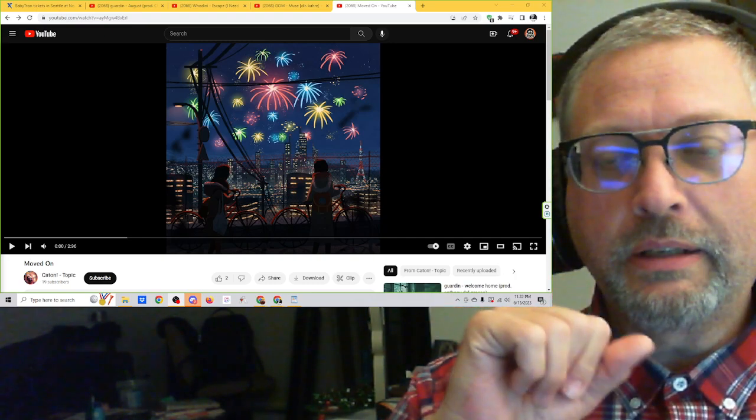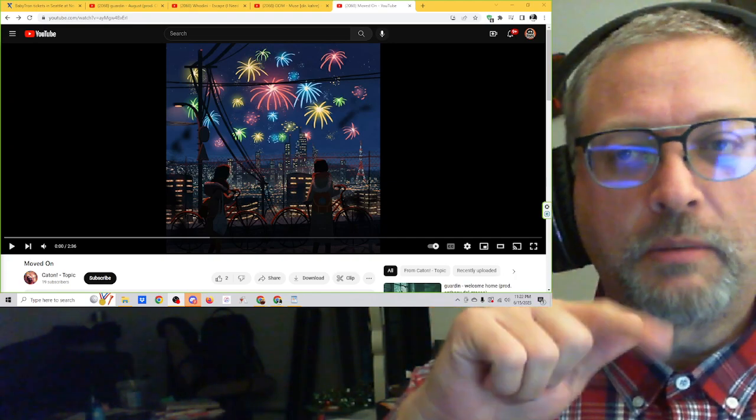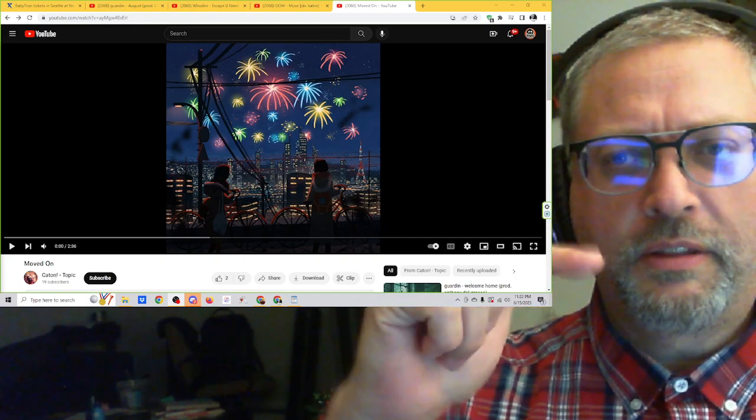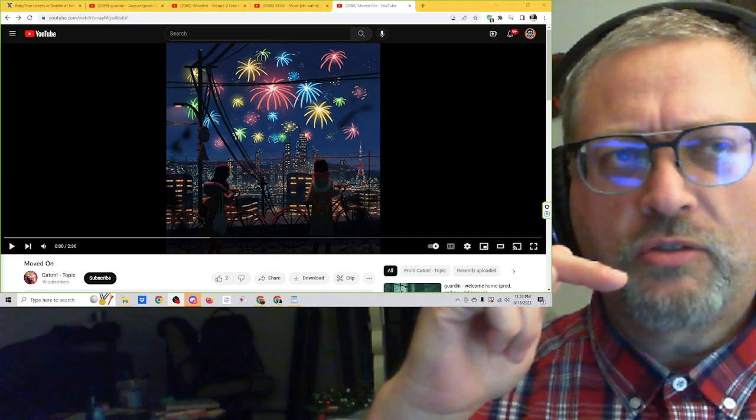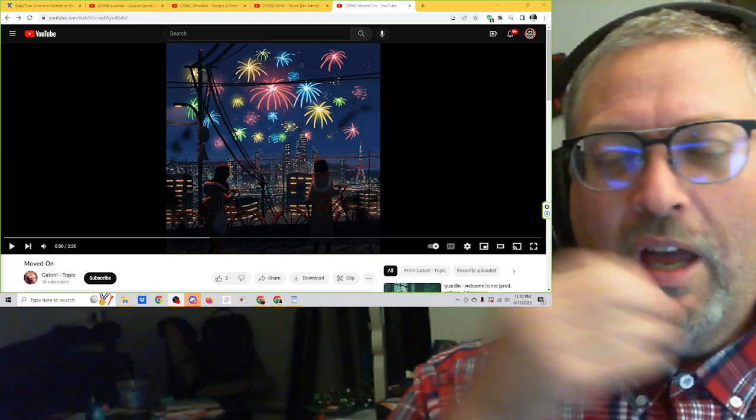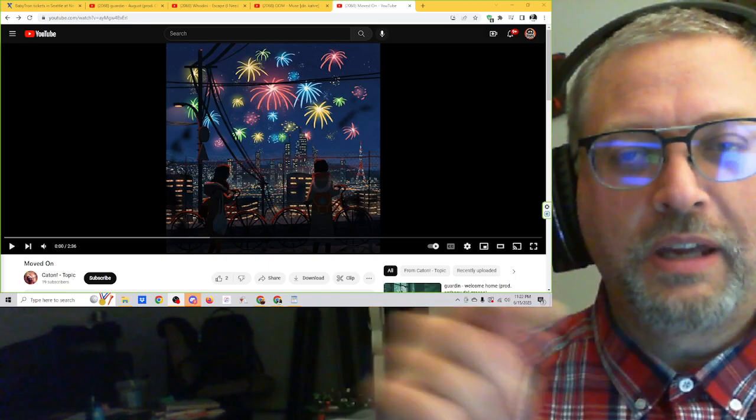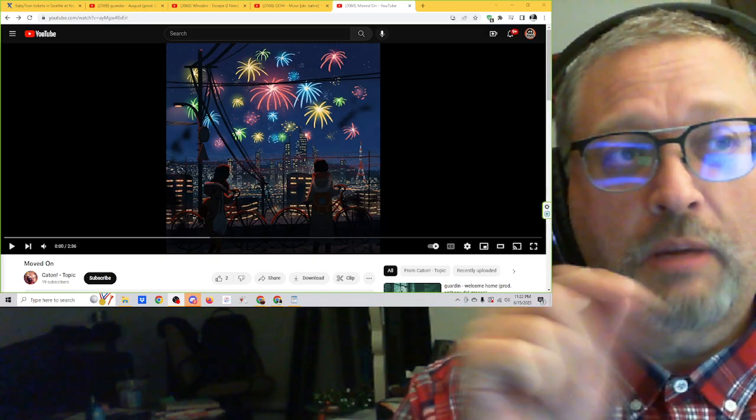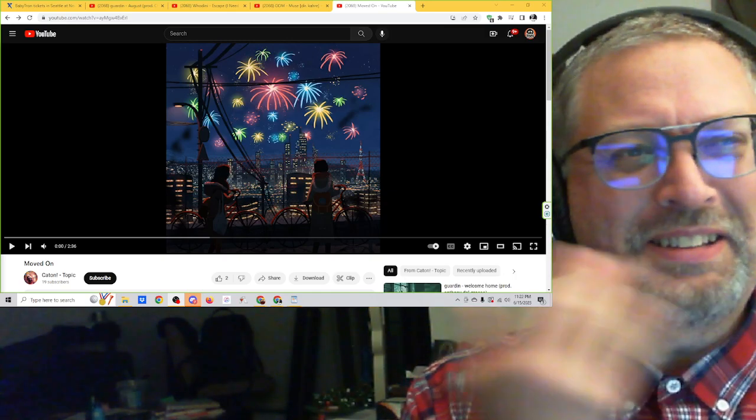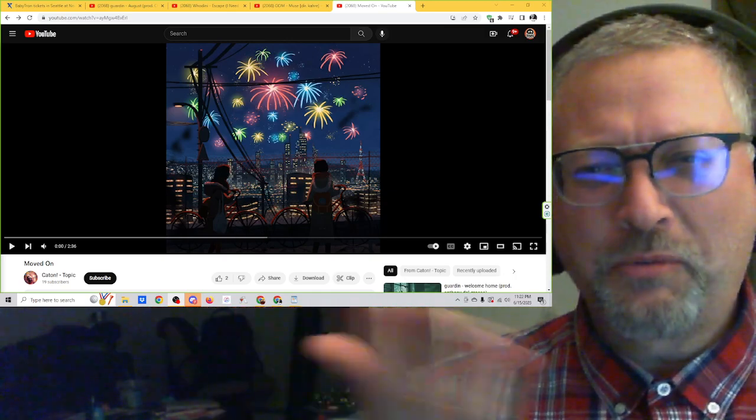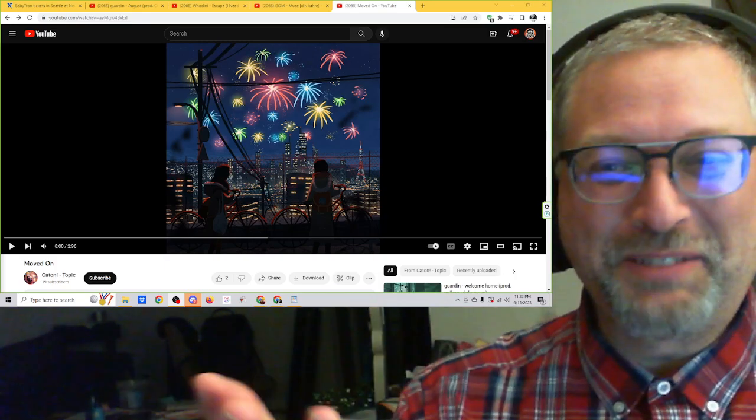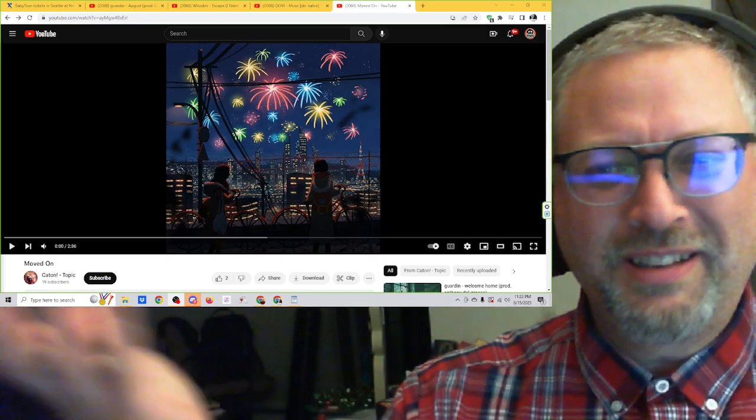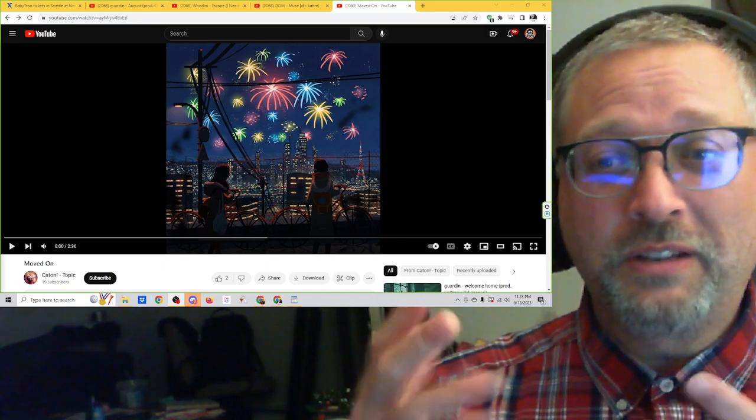And it came immediately following something from Vails. And I think we listened to Vails just yesterday. Astronaut, I think it was. And it was kind of cool because Caton wrote me and said, hey, I'd love it if you could listen to my music. I'm a friend of Vails. And so I had to think, I wonder, did Vails just, like, were they sitting there talking together?